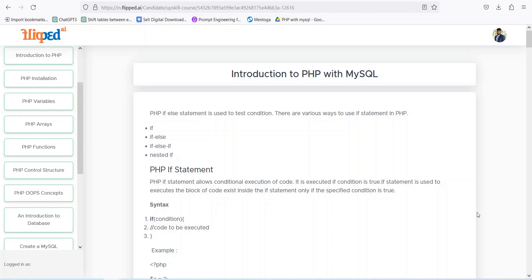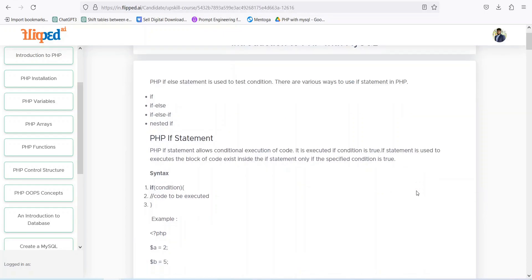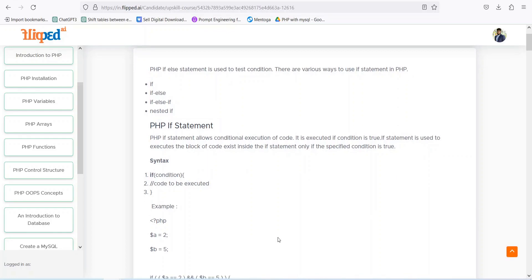Let's go toward these statements and see how we can implement this in PHP. The if statement allows conditional execution of the code. We have a condition — if the condition is passed, then the if block will run; otherwise we can run the else block. We can also have only the if block. Let's have a quick implementation.